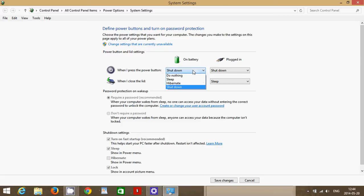And of course, by default is sleep and you can also choose hibernate. Hibernate is a sleep option that is probably closer to a shutdown than just doing a sleep.